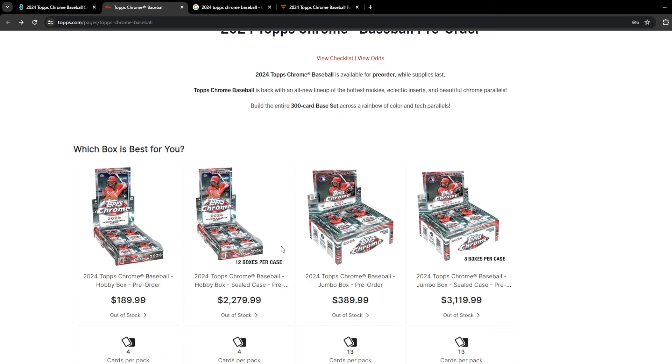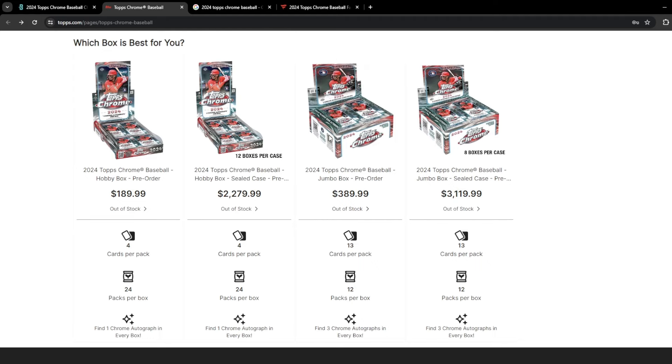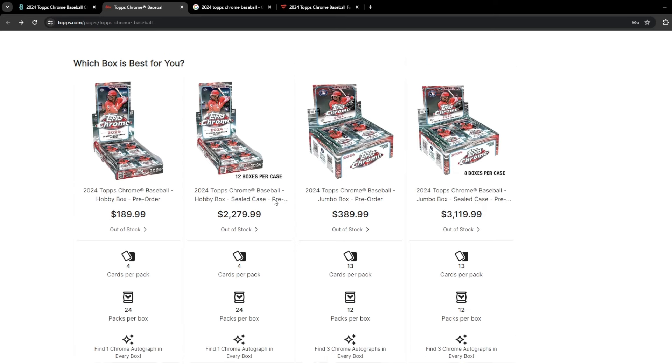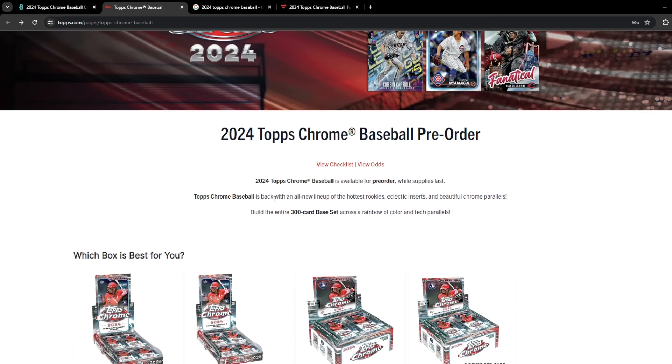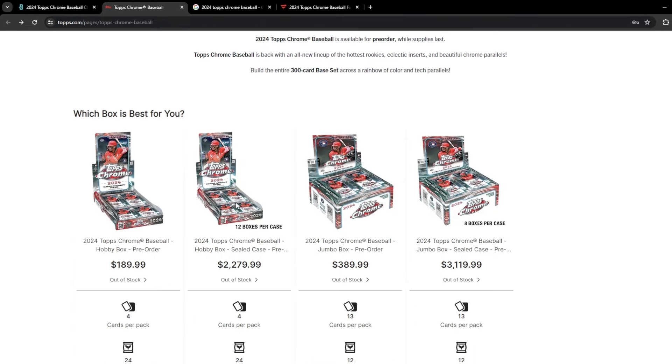Topps had pre-orders at $190 for a Hobby Box and $390 for a Jumbo Hobby Box. A regular Hobby Box has four cards per pack, 24 packs per box, one auto per box. A Jumbo Box has 13 cards per pack, 12 packs per box, three Chrome Autos in every box. I remember a couple years ago, it used to be five Chrome Autos in a Jumbo Box. So they moved it down last year to three Autos. I don't love that print runs are going up and hits are going down while prices are also going up. That's not very fun.